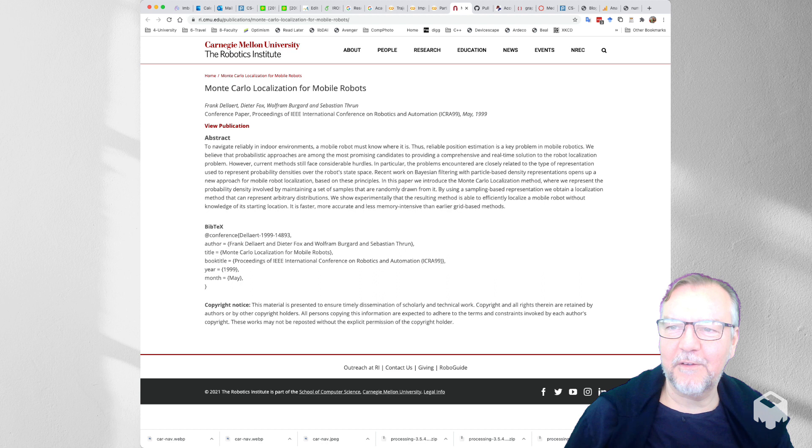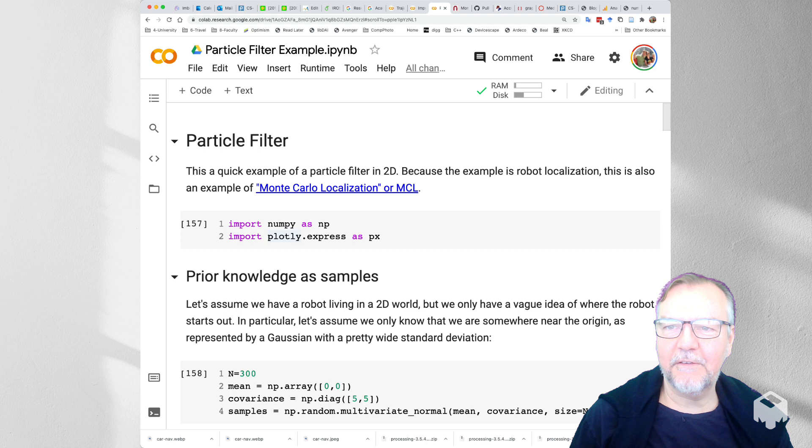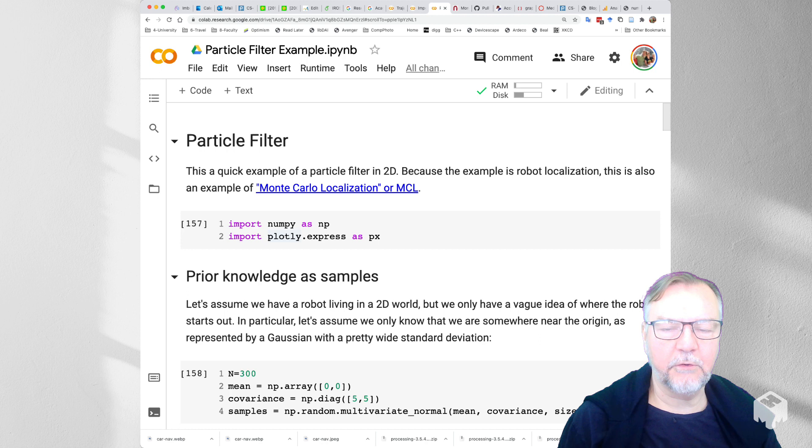But I hope to convince you that the particle filter or Monte Carlo localization is a very simple method to keep track of fairly sophisticated probability densities of our robot as it moves around in space.